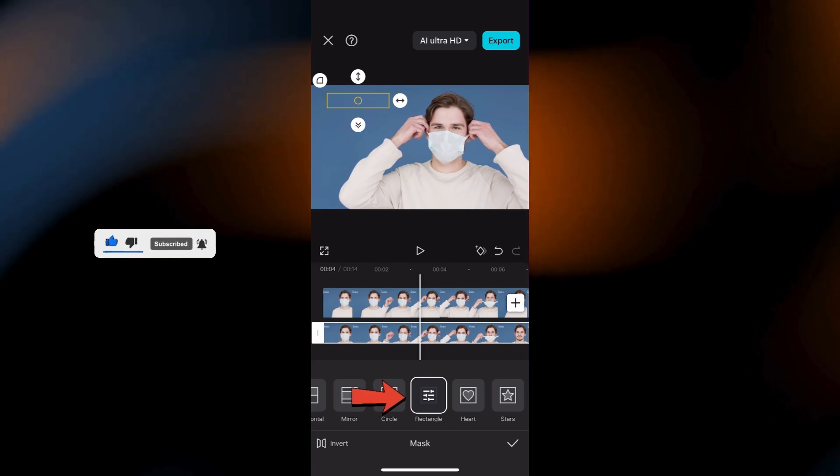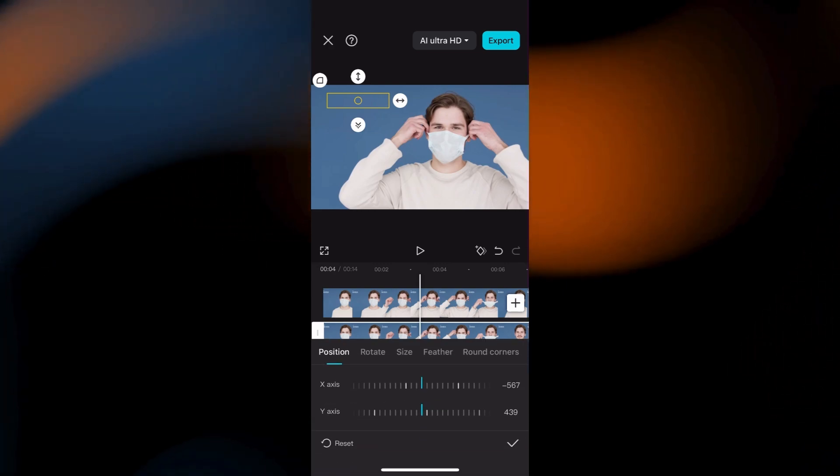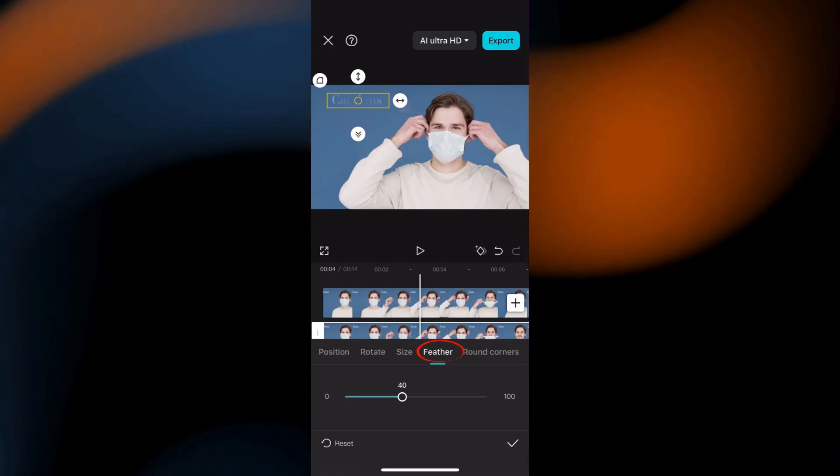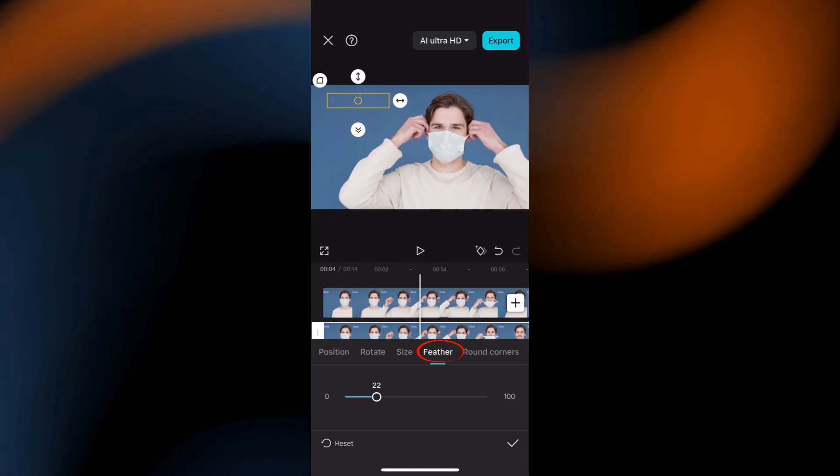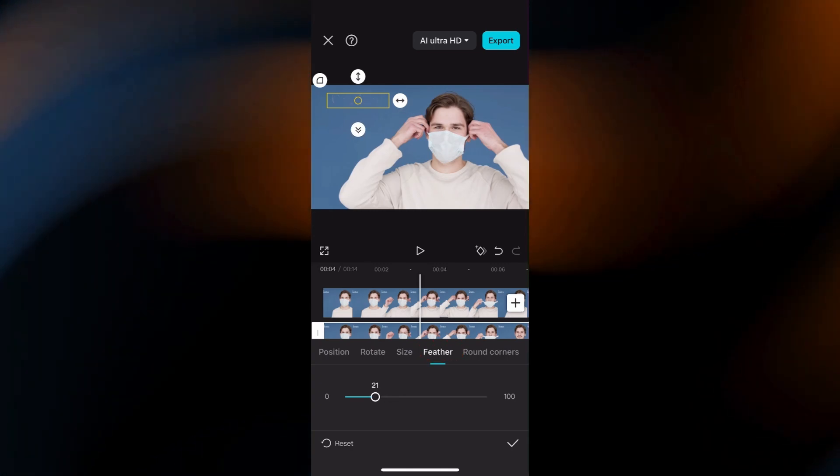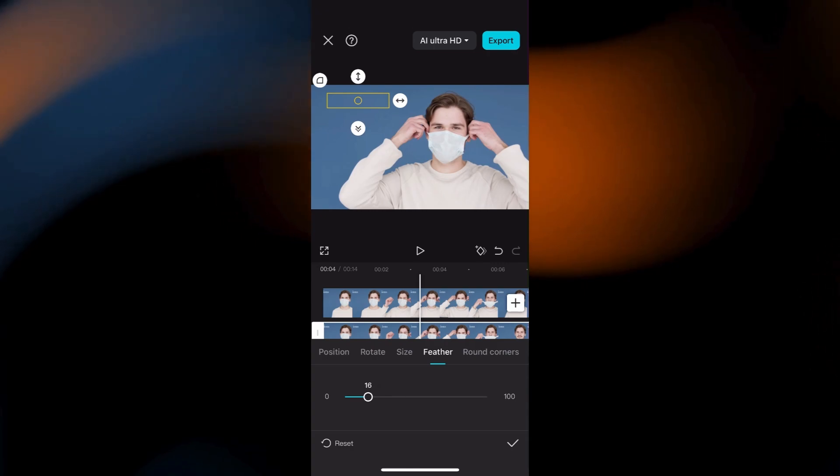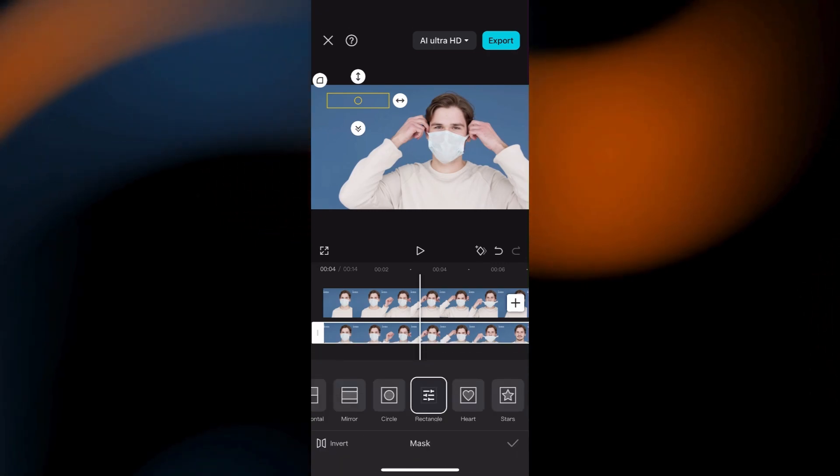Tap on the mask you just created and look for the Feather option. Adjust the Feather slider to blend the edges of the masked area with the rest of the video. This will make the text removal look much smoother and more natural.